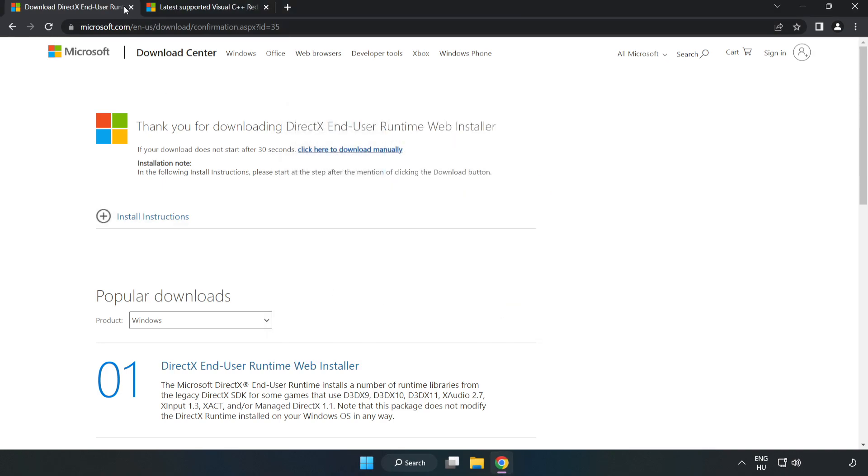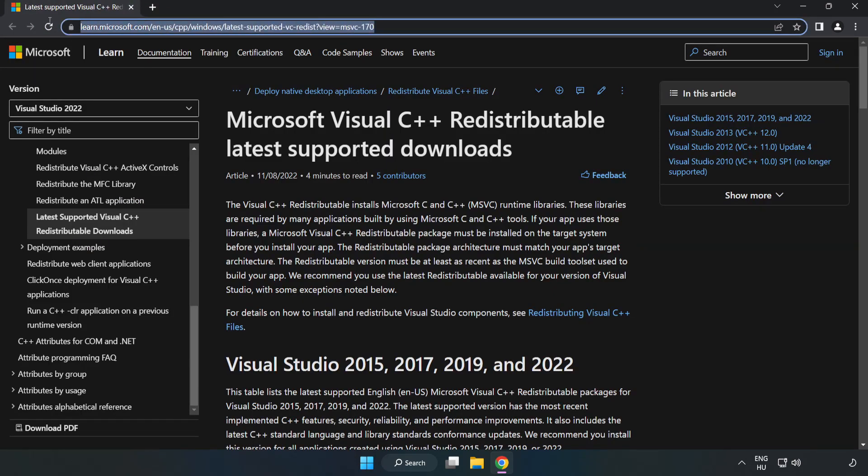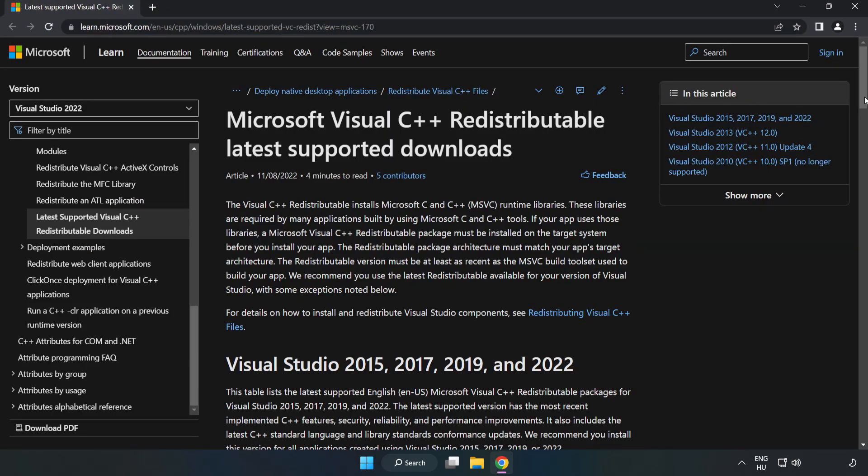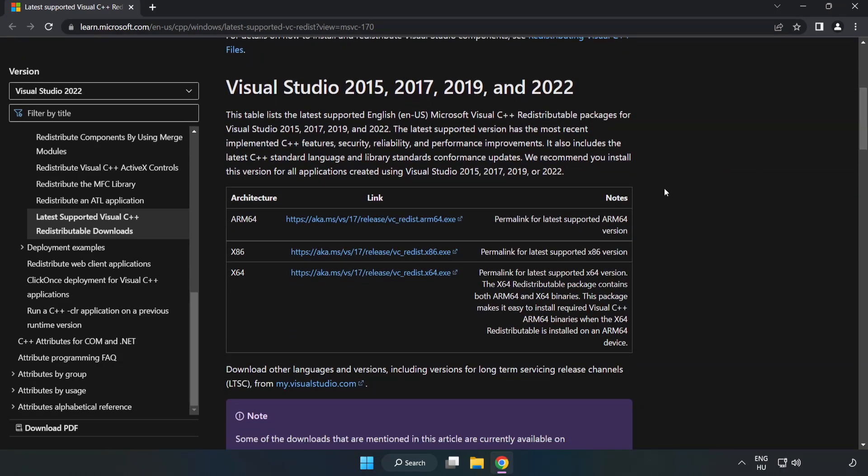Close the DirectX website. Go to the website, link in the description. Download three files.